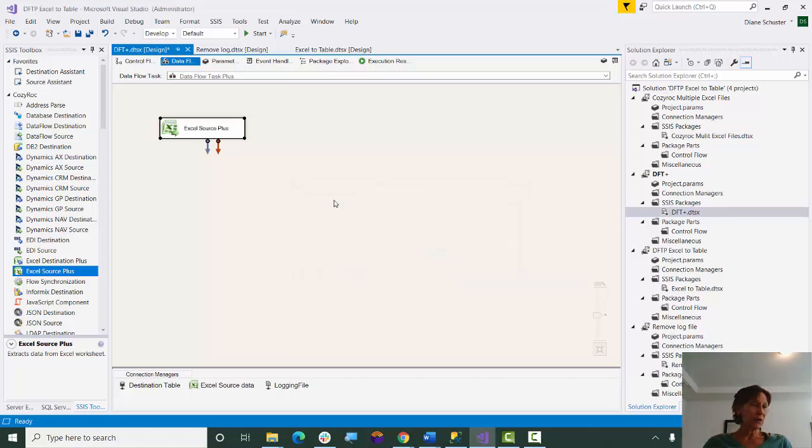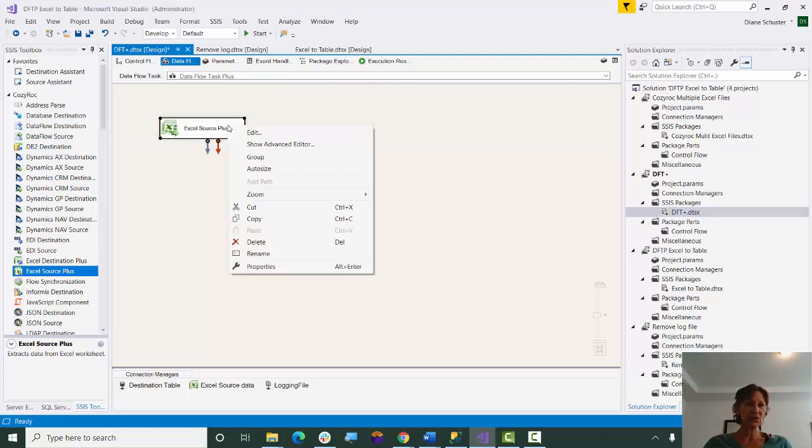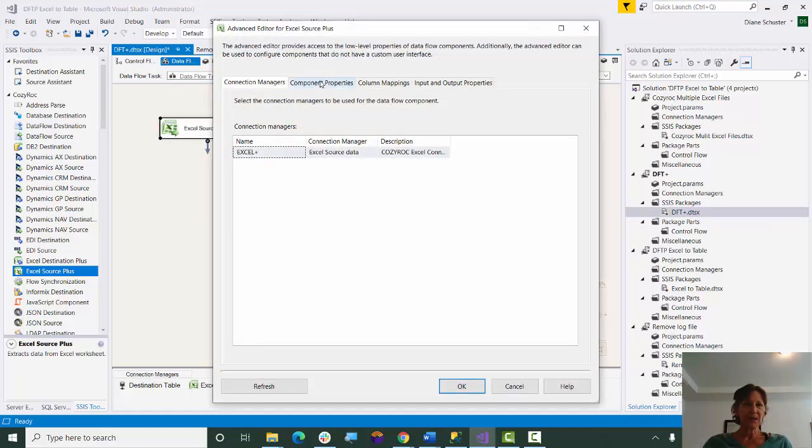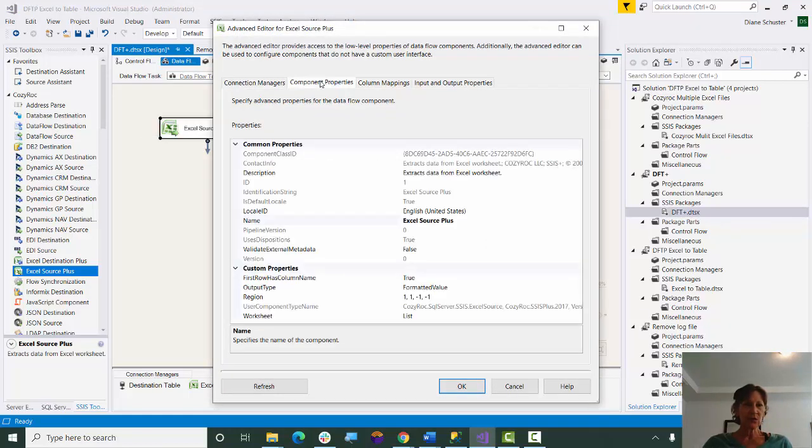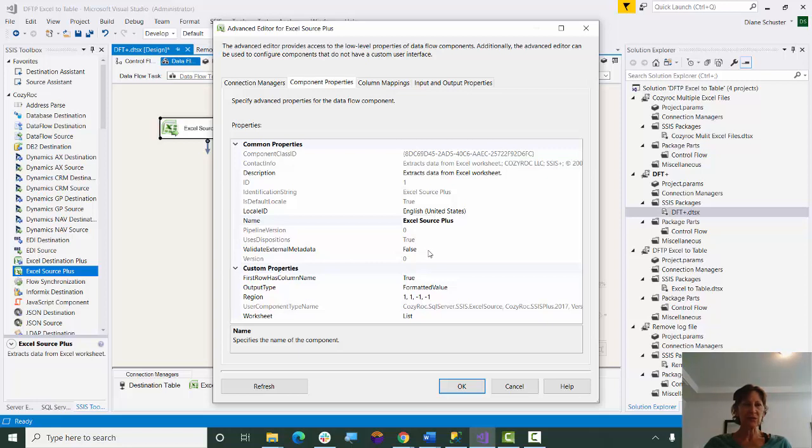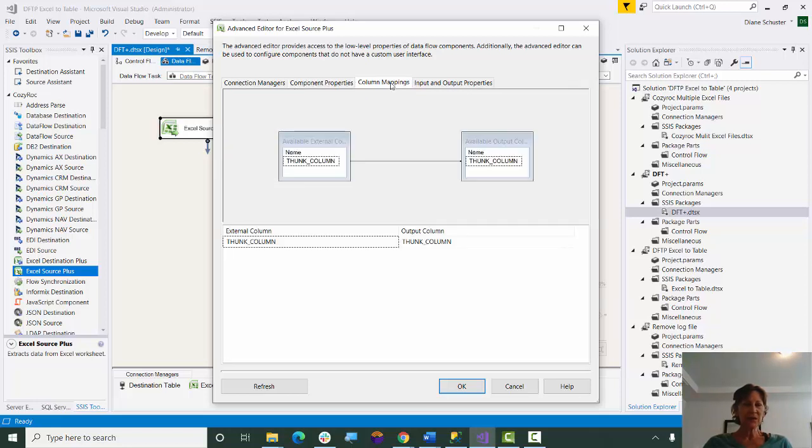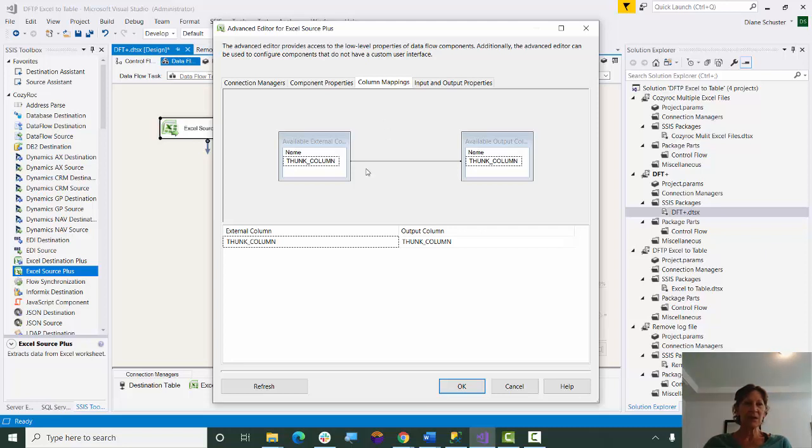And now I would be done configuring that component, but I'm going to open up the Advanced Editor to show you what it did for me. So I go to Component Properties, and here you can see Validate External Metadata is set to False. In the past, I had to manually set that to False. And in the Column Mappings, it has already removed all of the static columns and replaced them with the Thunk Column, and done the mapping from the External Columns to the Output Column.